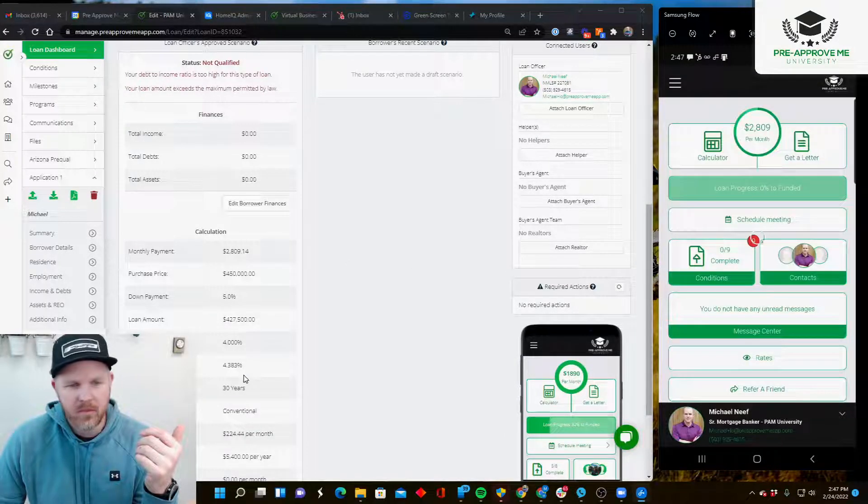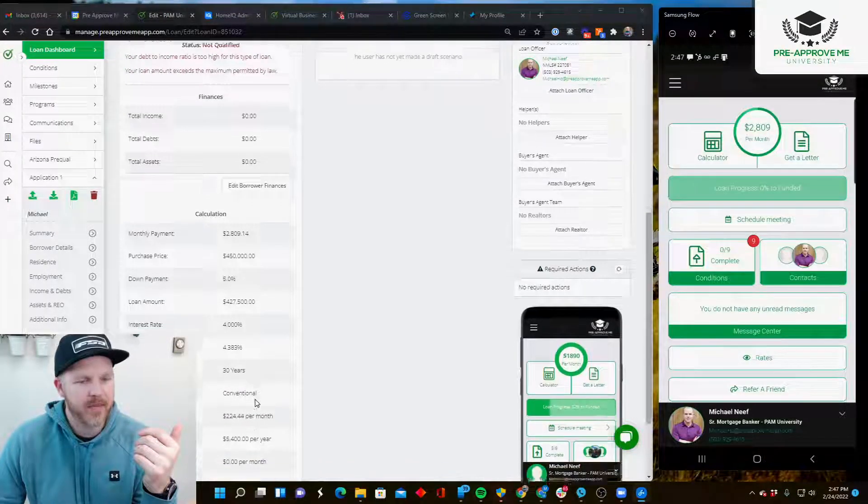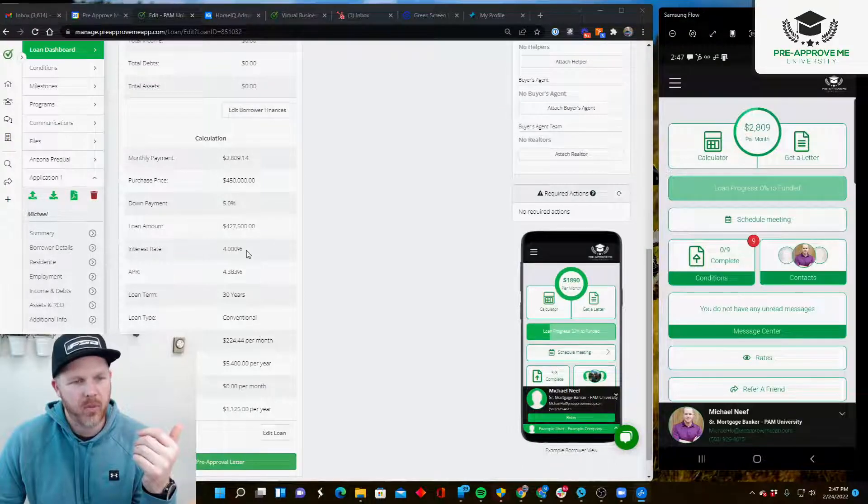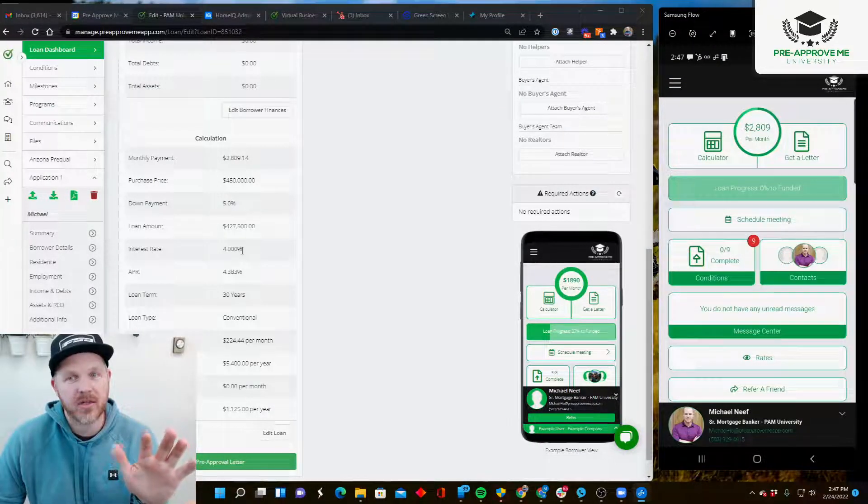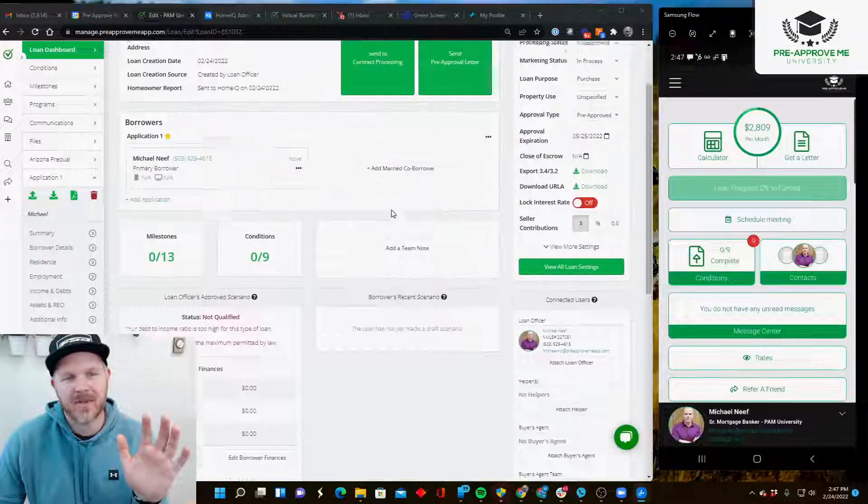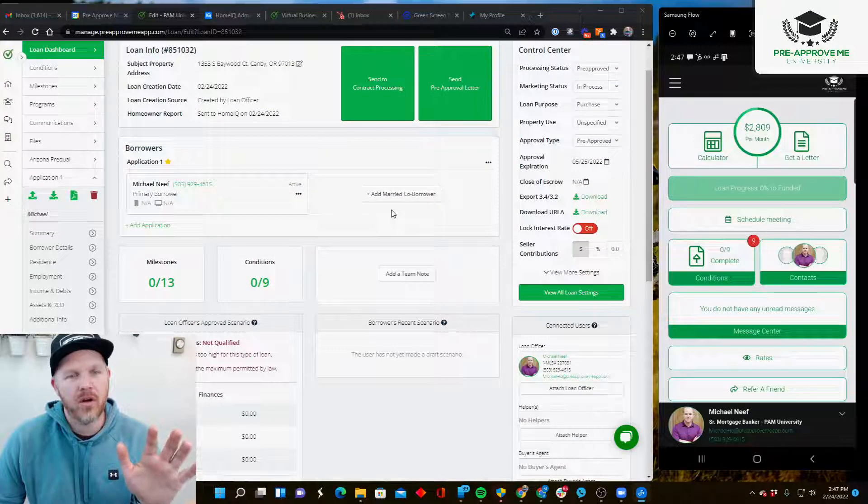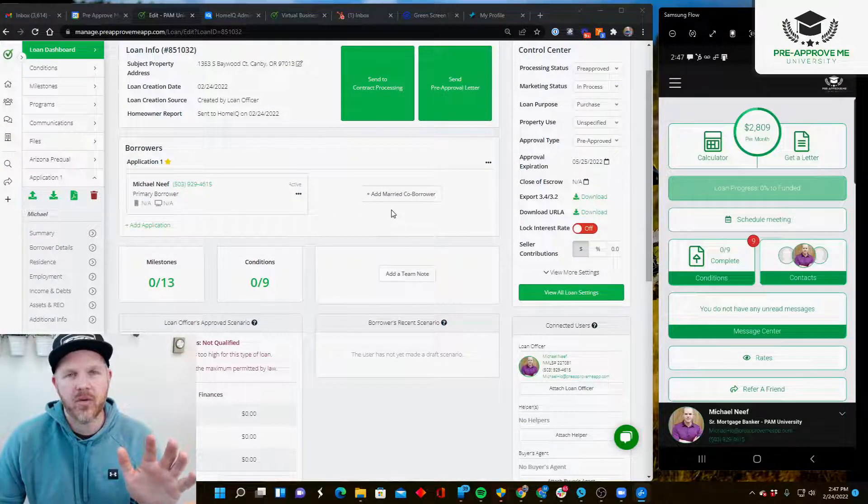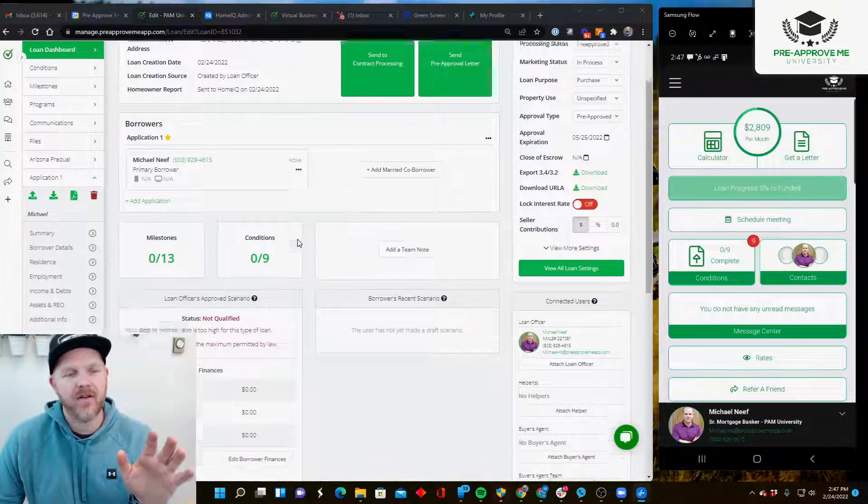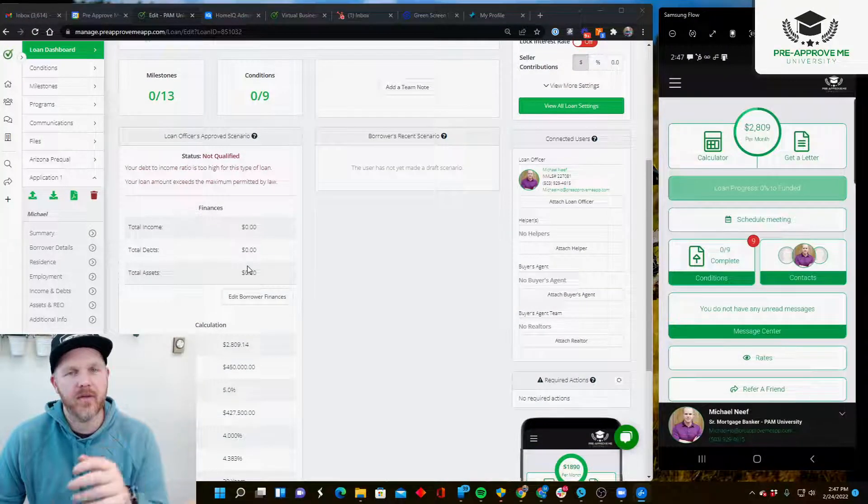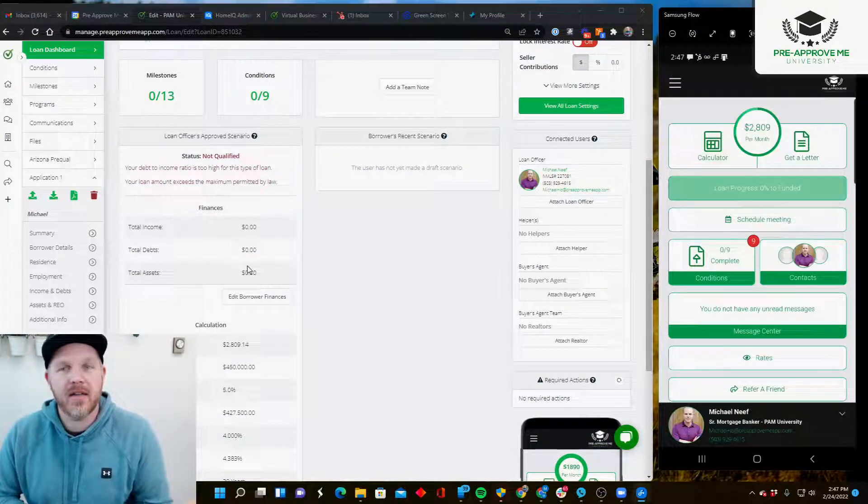I've got my loan type, my rate - all this data matters. When you want the system to send over the information to Home IQ, it needs to have accurate information for this customer because it's going to dictate how accurate their report is.